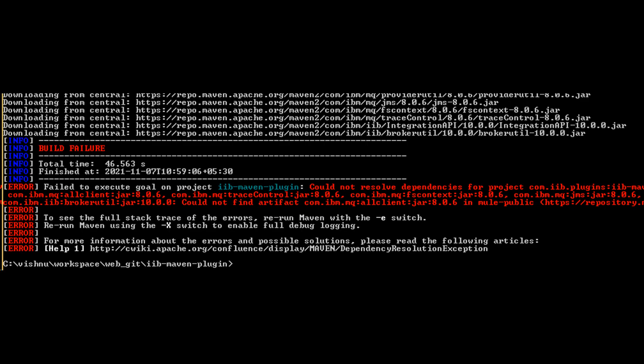Run Maven package command as shown on screen. It might fail because you do not have access to Nexus repo that the developer of this Maven plugin used.